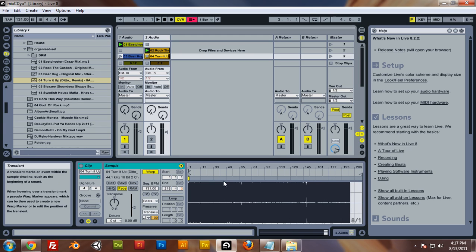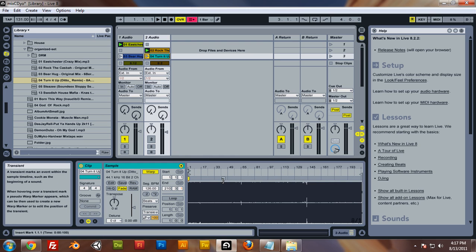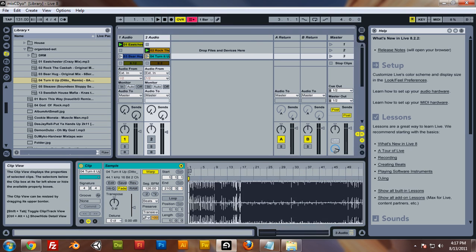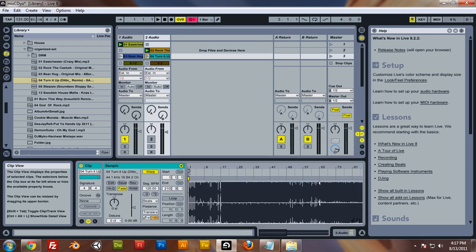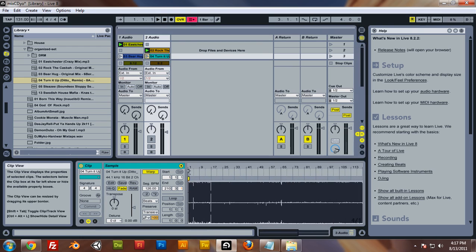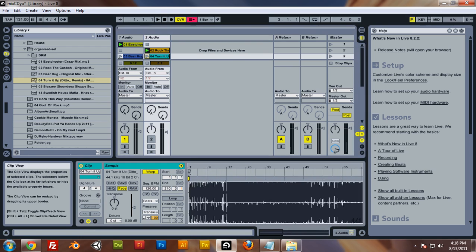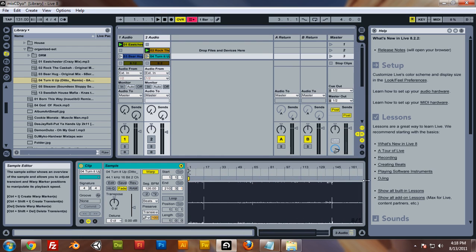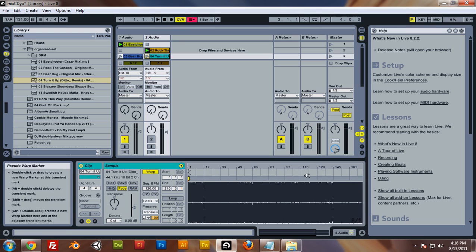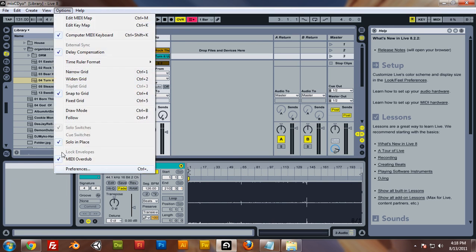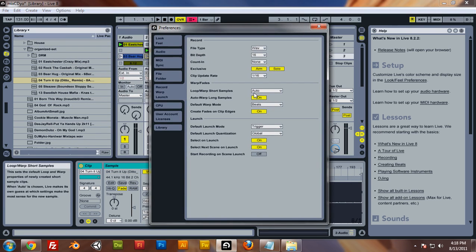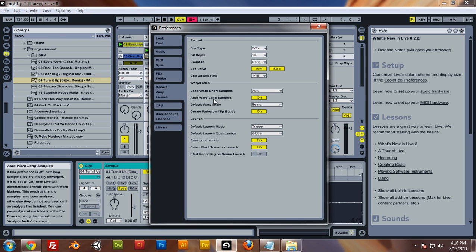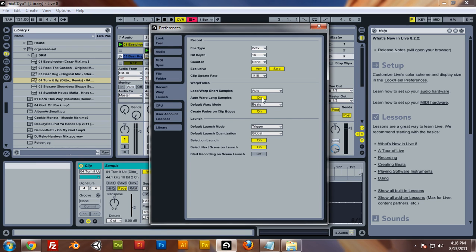Watch after this is done. Alright, it didn't put a lot of warp markers in there for some reason, but a lot of the time it does. And then you'd have to go in and delete each marker and that really sucks. So just make sure you go to preferences and click auto warp long samples to off.